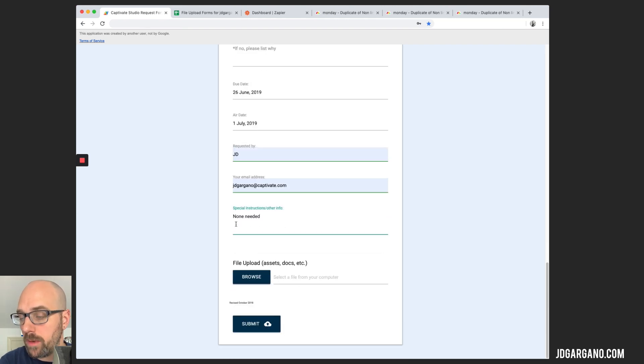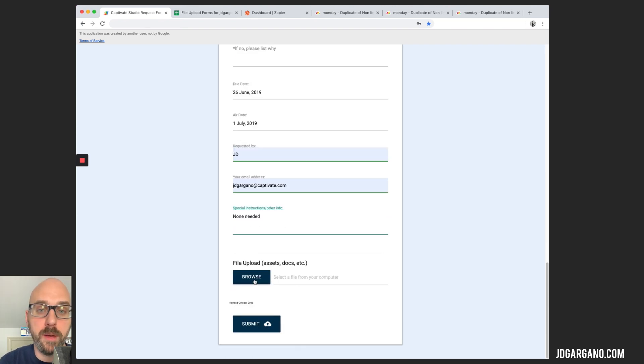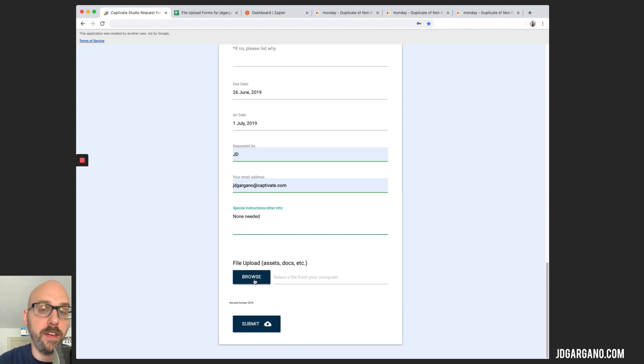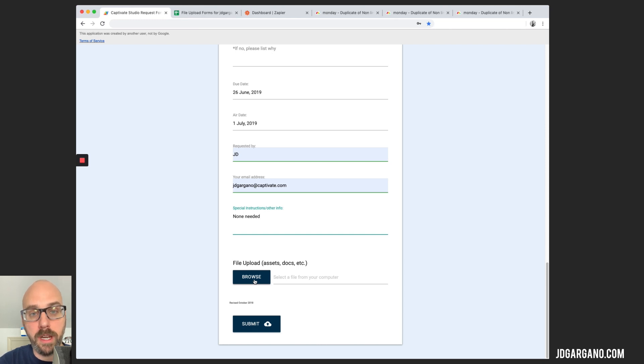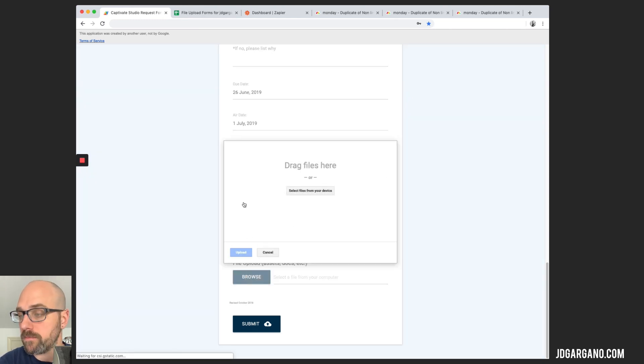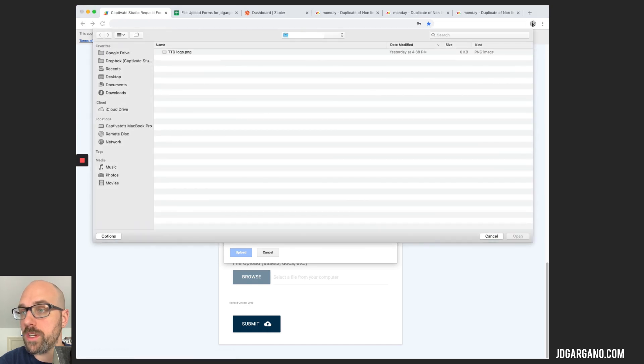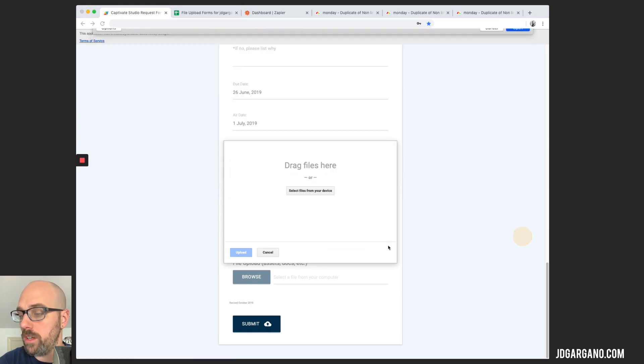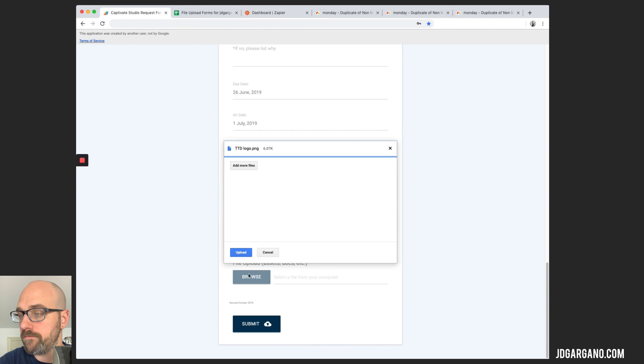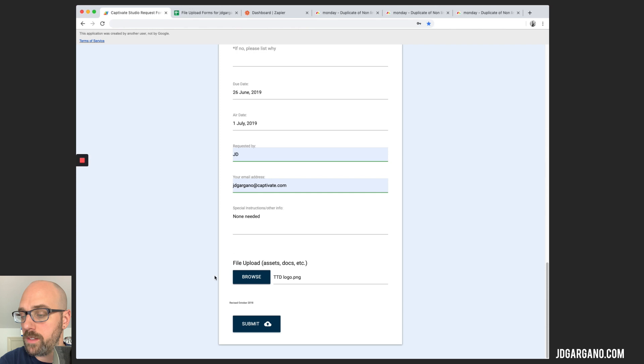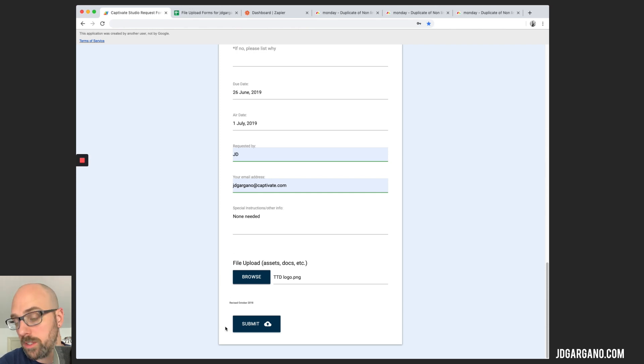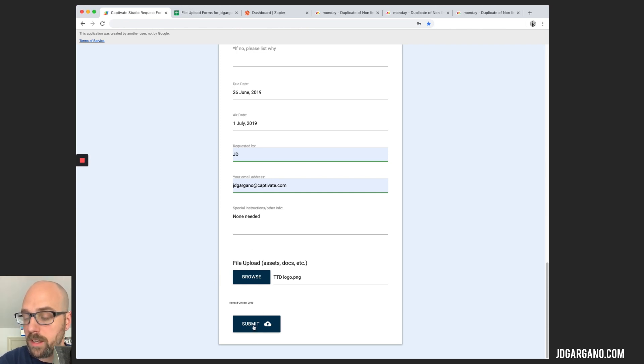This form allows you to upload assets if you have them. For example, if the client gives us some logo, maybe they give us a brand style guide, the rep can upload that directly to this form which will populate our Monday board with that information. So for now we're just going to choose this logo here. And we'll hit upload. And I'll show you how this all works once we get to that step. And I'm going to submit.